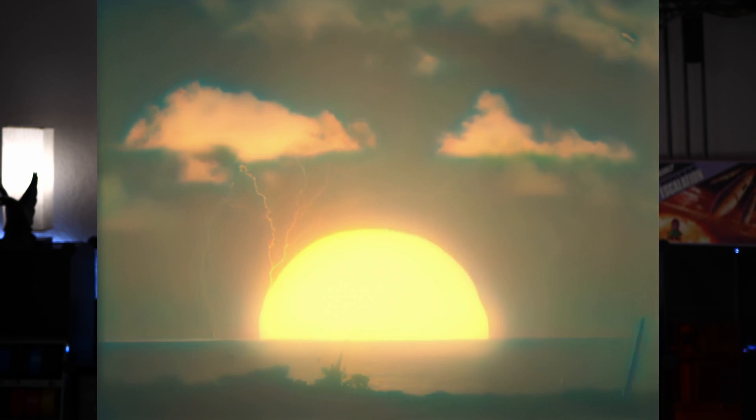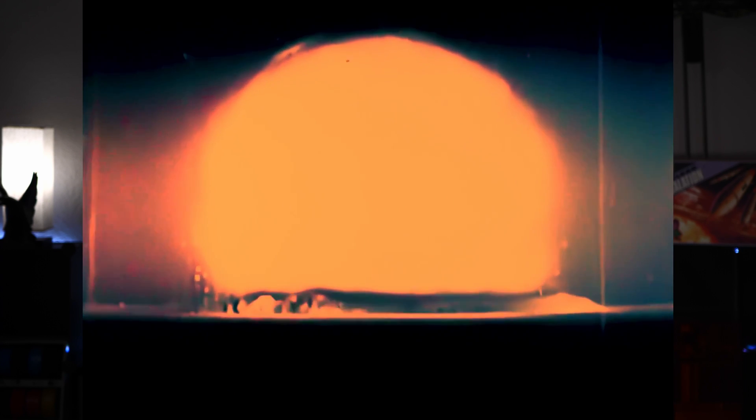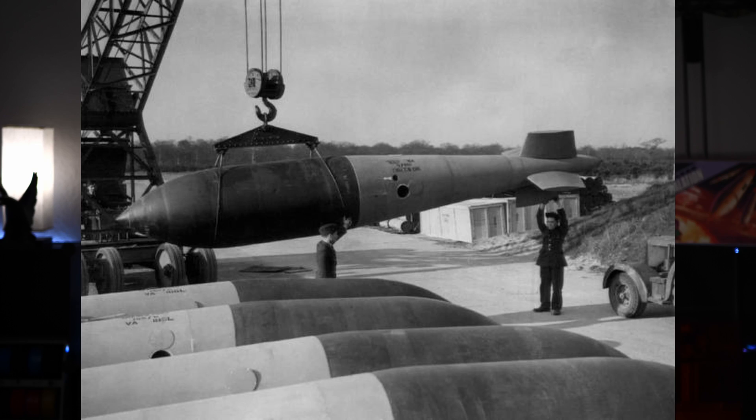A ground burst occurs whenever the fireball from the explosion touches the ground. This contrasts with an air burst, where the fireball stops shy of the ground. We can further split ground burst into a ground burst and a contact surface burst, where the ground burst is a detonation above the ground, but the contact surface burst is whenever the detonation is physically in contact with the ground — like a typical bomb from a World War II bomber that doesn't go off until it hits the ground.